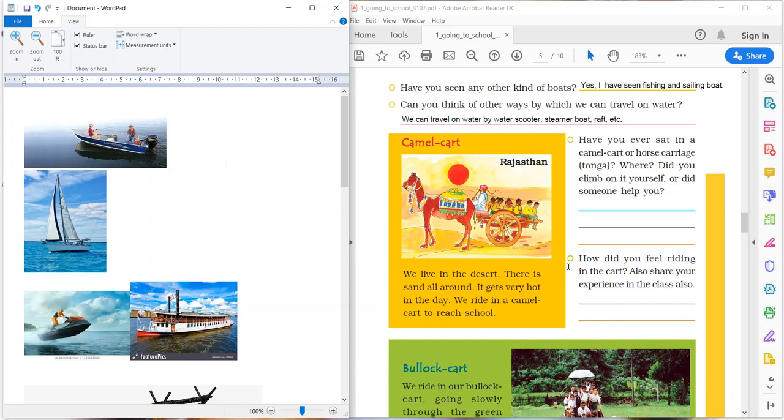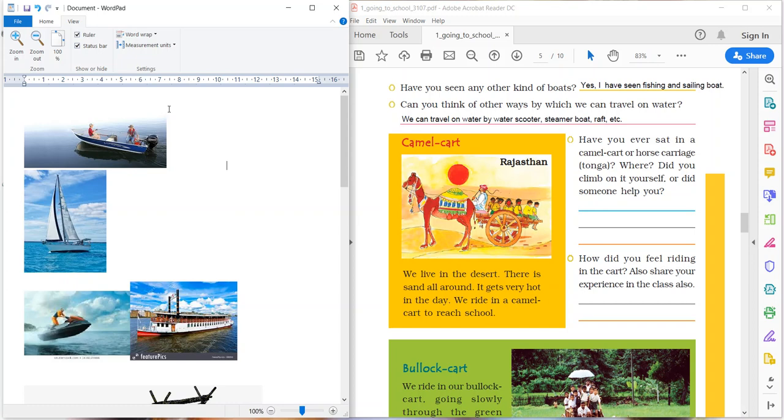Have you seen any other kind of boats? Yeah, there are many kinds of boats like fishing boat and sailing boat. See children, here I just want to show you the fishing boat. See the picture. This is a fishing boat. And the second one, this picture is of a sailing boat.